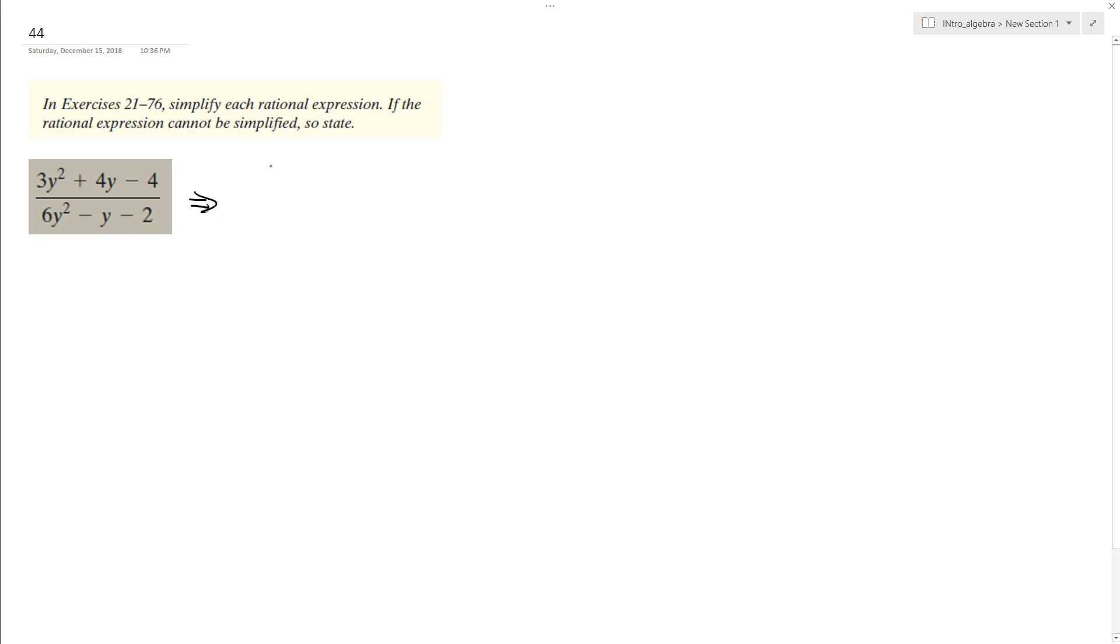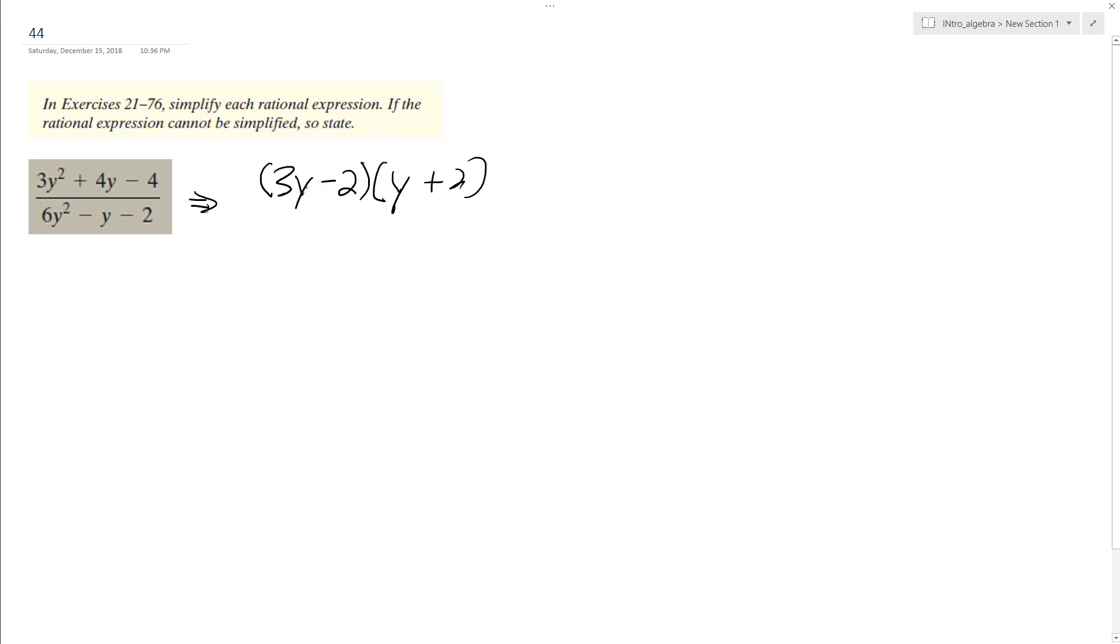So on top, we can do 3y. It looks like a minus, and I think it'll be a 2. And then over here, we'll have y plus 2, because when we multiply 3y times 2, we get 6y and then minus 2y, so that matches up.